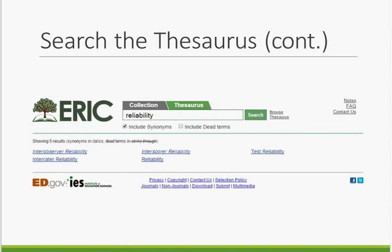Once the search is complete, you will see a list of all thesaurus terms that contain your search criteria. In this case, we've searched for the word 'reliability' and retrieved five terms. The synonyms appear in italics. From this list, you can select a term to see its complete entry.